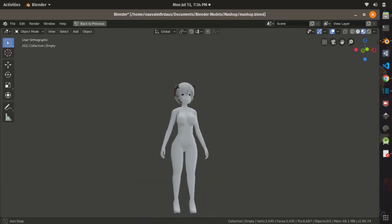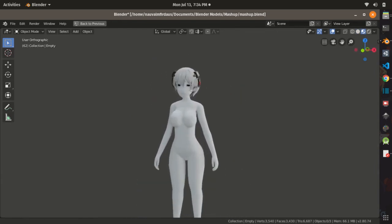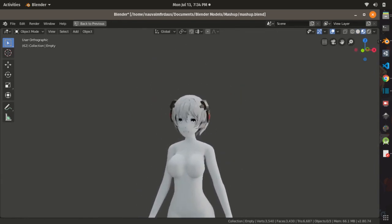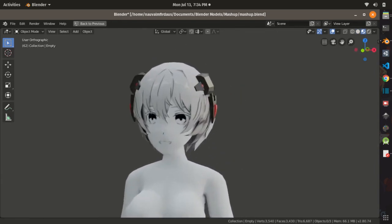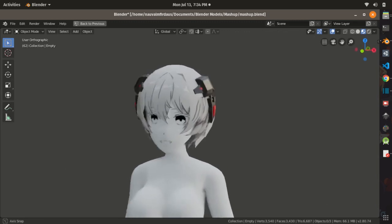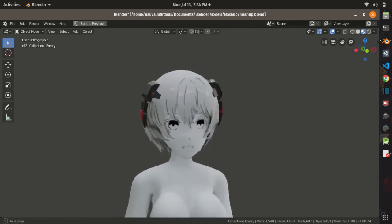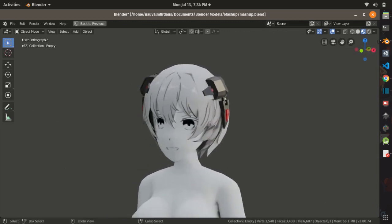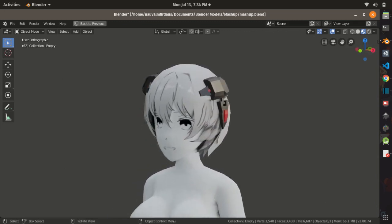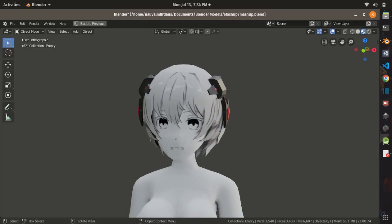Thanks for joining me in this second devlog. Perhaps in the next devlog I will cover the clothing modeling process, texturing, and even rigging. So if you enjoyed the video, please give a like and consider subscribing, and until then, see you next time.